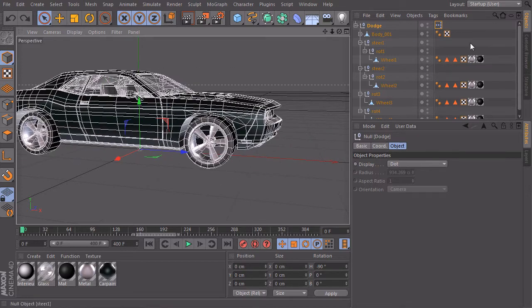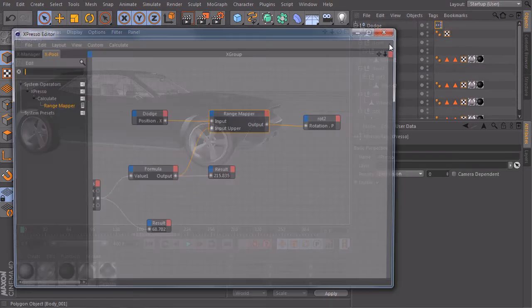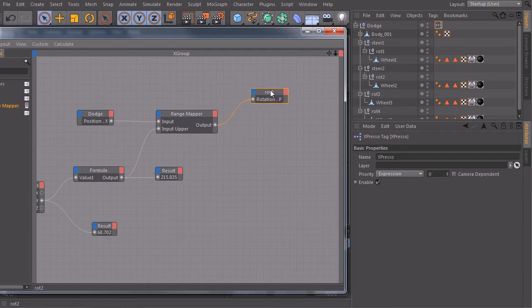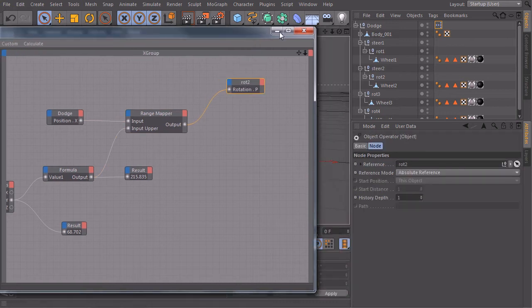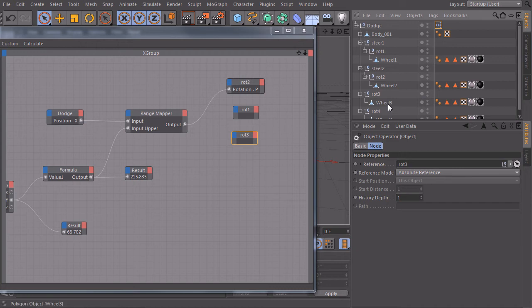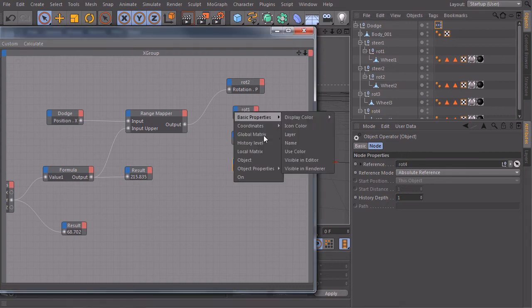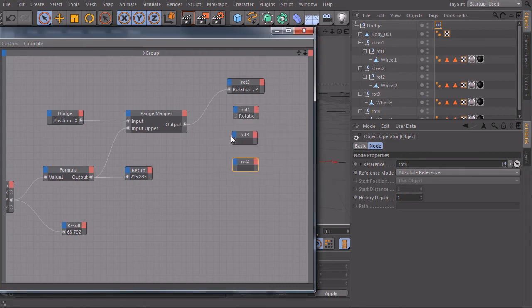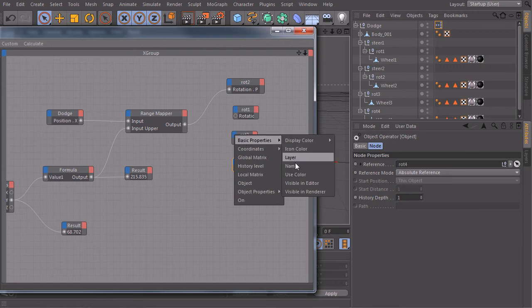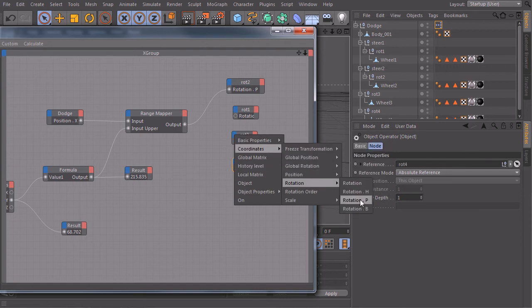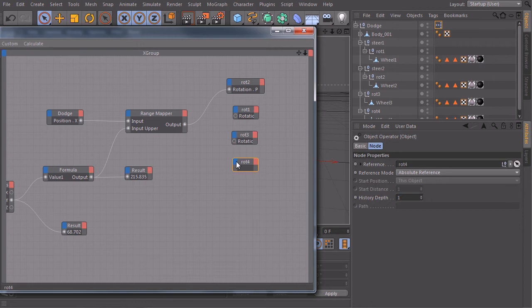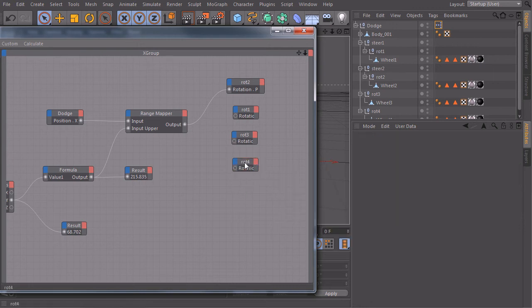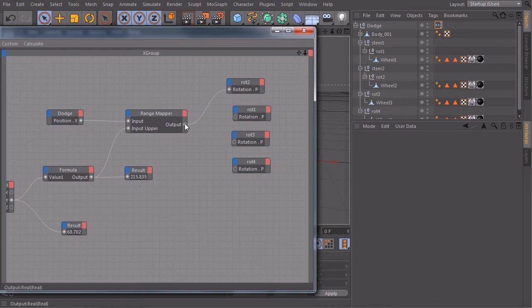What we can do now is just open our Expresso again and drag in all our tires here, three and four. Create the input ports for the pitch axis, last one, resize them, and just connect them all.